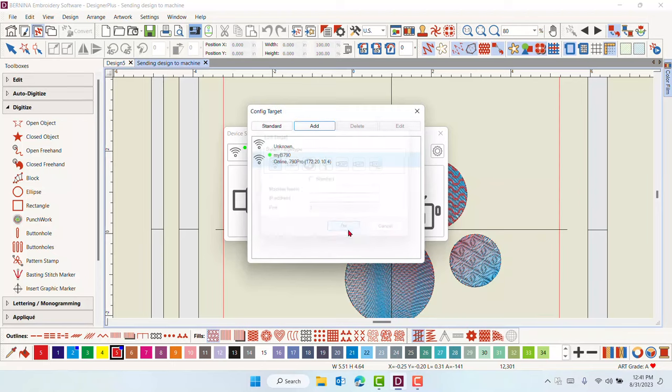You can also eliminate machines from this dropdown list by selecting the machine and pressing Delete.